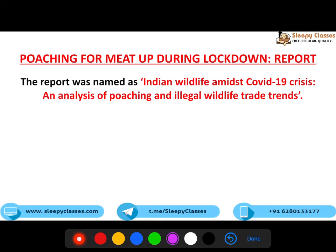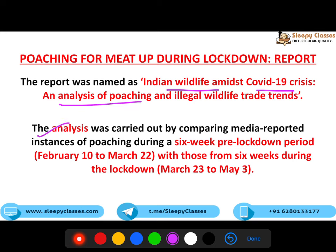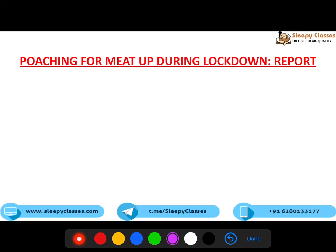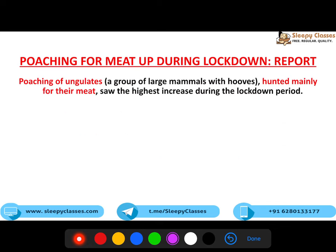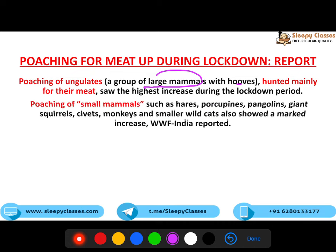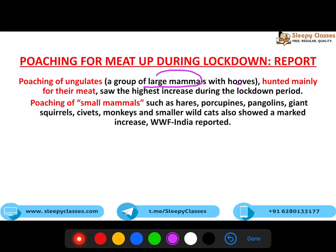Report ka naam hai 'Indian Wildlife Amidst COVID-19 Crisis: An Analysis of Poaching and Illegal Wildlife Trade Trends'. Jo analysis tha, ye carry out kiya gaya by comparing media-reported instances of poaching during a six-week pre-lockdown period with those from six weeks during the lockdown. Comparison se pata chala ki poaching increase hui hai. Poaching of ungulates - jo hote hain large mammals with hooves, which are hunted for meat - usmein sabse bada increase hua. Small mammals jaise porcupines aur pangolins mein bhi increase hua. Pangolins mostly COVID ke saath link rahe hain - bats hain, pangolins hain - phir bhi pangolins ki poaching increase hoi.